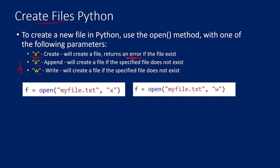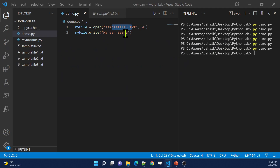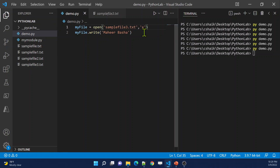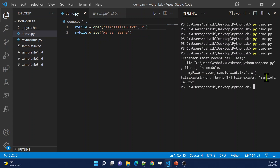Let me practically show you that. Let's say I want to create a new file called sample3.txt using mode X. Since sample3.txt is already available, it is going to give an error. Let me execute this code now. It threw an error saying 'File exists' — the file is already there.